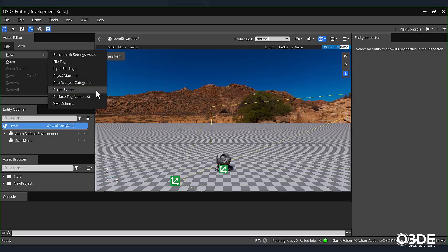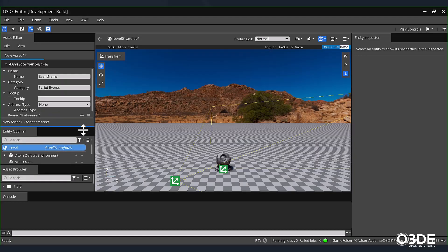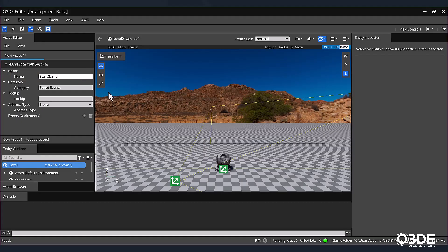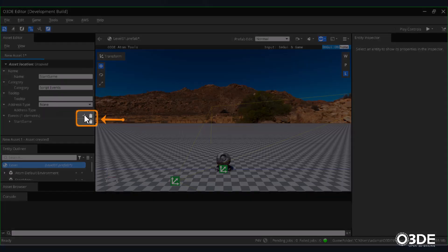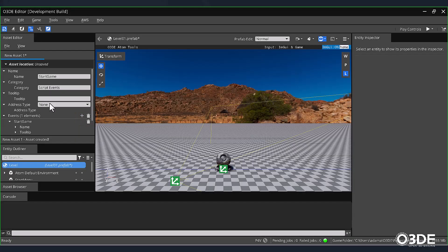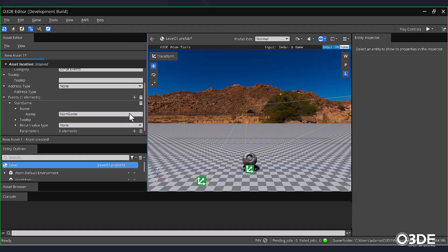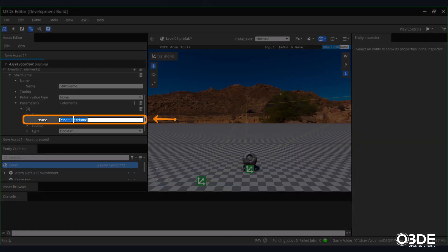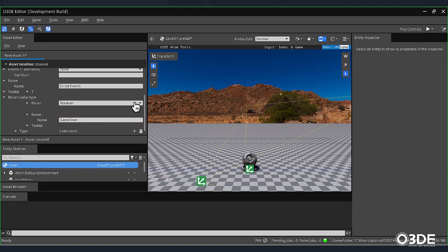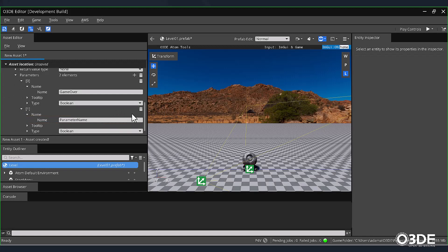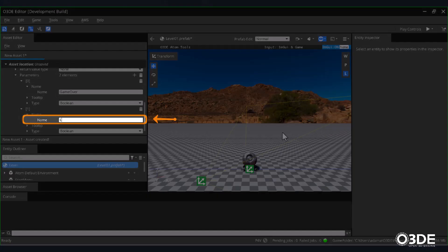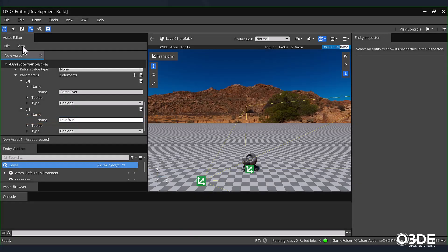Then from its sub-menu, select Script Events. In the Name field, enter Start Game. Then let's create our events by clicking on the plus symbol next to the Event sub-option. Once created, click the drop-down arrow next to the Start Game event, and in its Name field, enter Start Game. Below it, locate the Additional Parameter field and click its plus symbol, and again expand its Name field and enter the text Game Over. Let's add one last parameter by again clicking the plus symbol next to Parameter, and in its field, enter Level Win. Save your script event as Start Game.